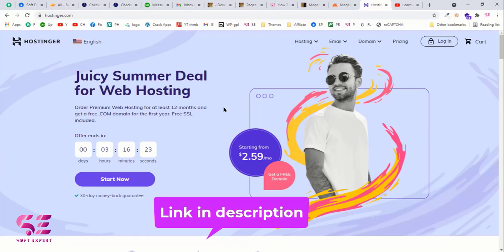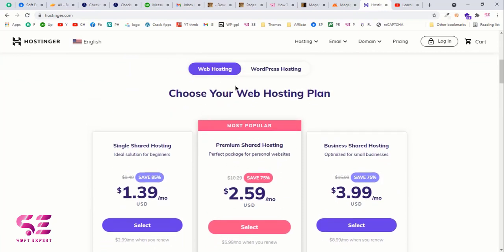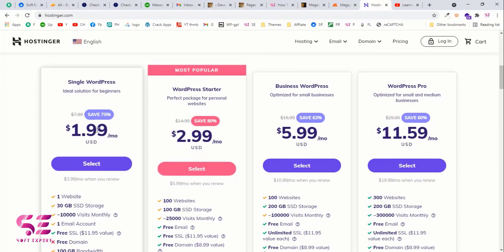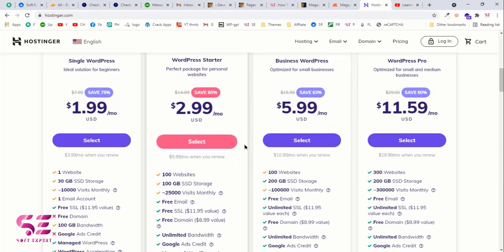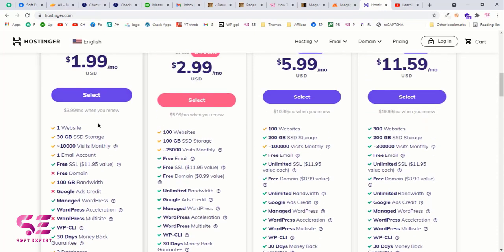You can go to the link in the description where there will be a discount link for extra savings. Hostinger offers a free domain and free SSL. Scrolling down, we need WordPress hosting since we are creating a WordPress website, so we can switch to the WordPress hosting plans. The plans are very cheap — starting at two dollars per month. For one website you can go with the starter plan which provides 30 GB of SSD storage, 10,000 monthly visits, email account creation, and a free SSL.